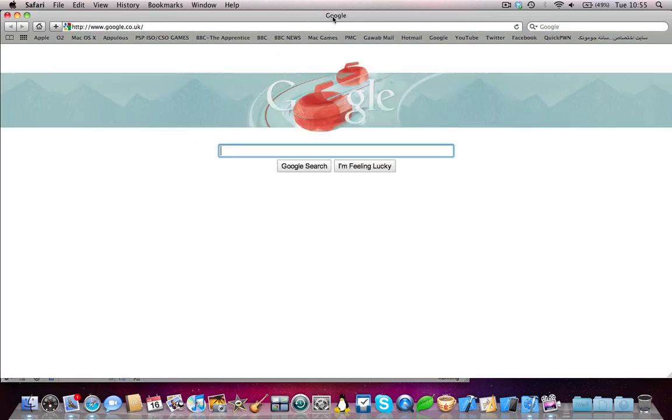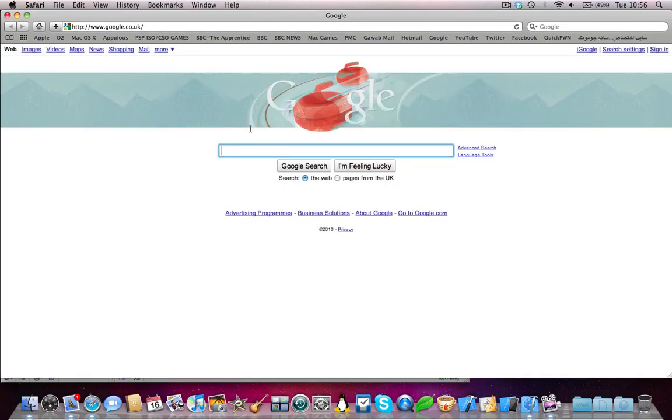So now when I click google, there we go, Safari opens, and within a few seconds we should see google. Yeah, there we go, google has opened.